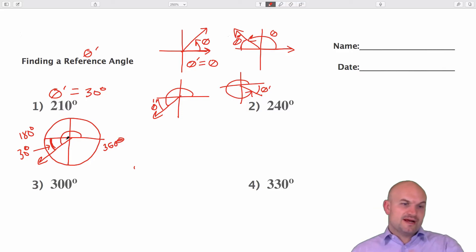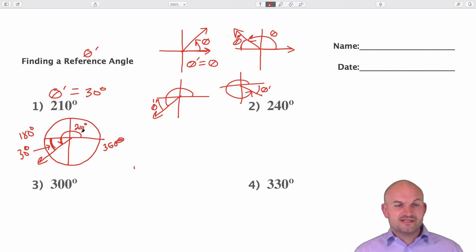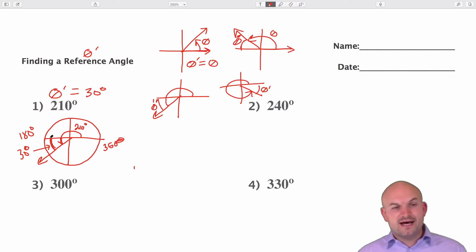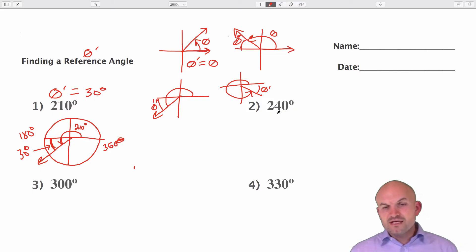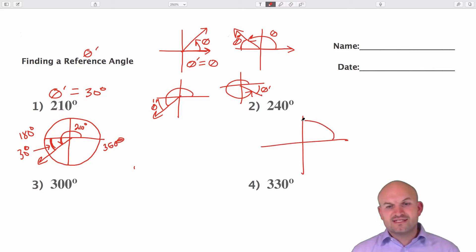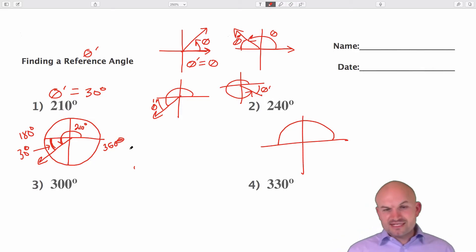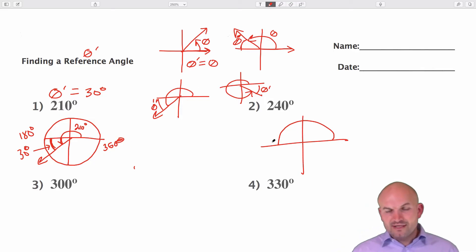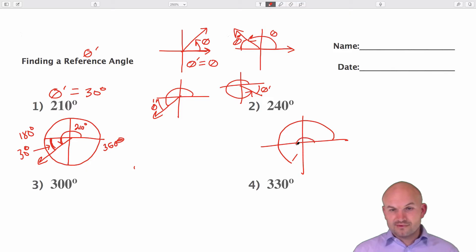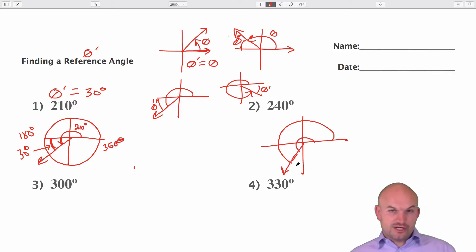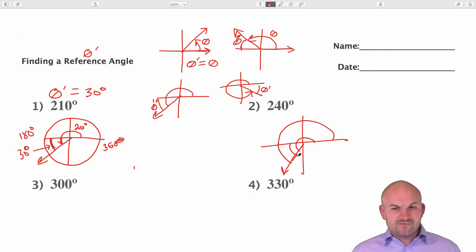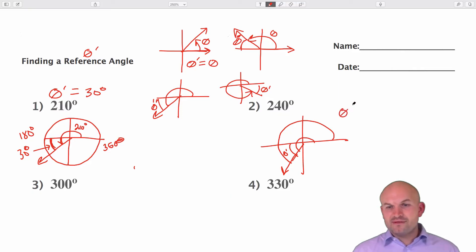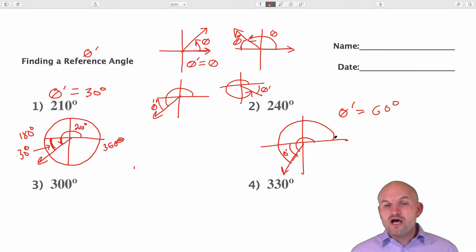From 180 to 210 we're going 30 degrees over. The same idea applies for 240 degrees. We know 240 is going to be 60 degrees above 180, or 30 degrees short of 270. If we can recognize it's 60 degrees away from the x-axis, that's going to be our theta prime. So theta prime is equal to 60 degrees.